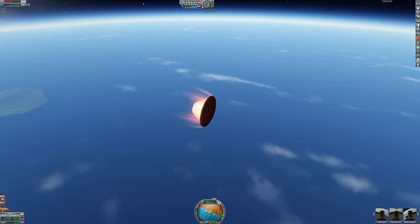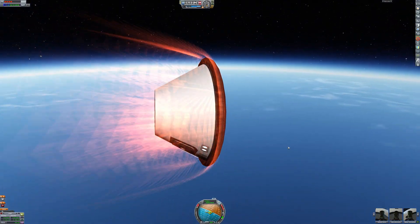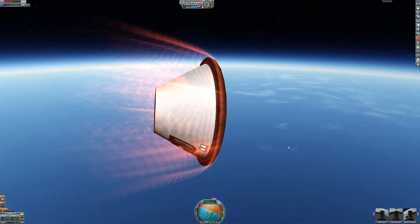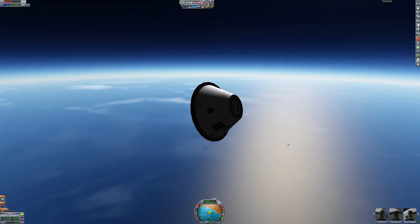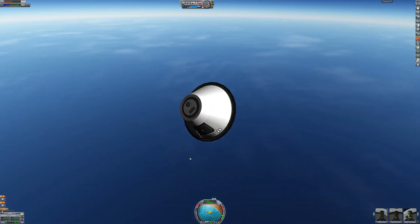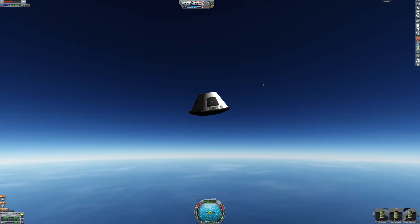But anyway here we are, we have entered the atmosphere and now we are descending into the, I don't even know what ocean this is. I didn't really check on the map view. But anyway there we go.